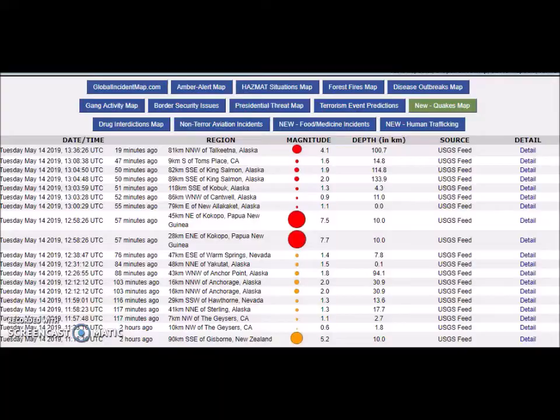7.7 downgraded to a 7.5, massive earthquake in Papua New Guinea. The earthquakes are ramping up all in the same region. Let me take you to this breaking story right now. This just broke less than an hour ago.